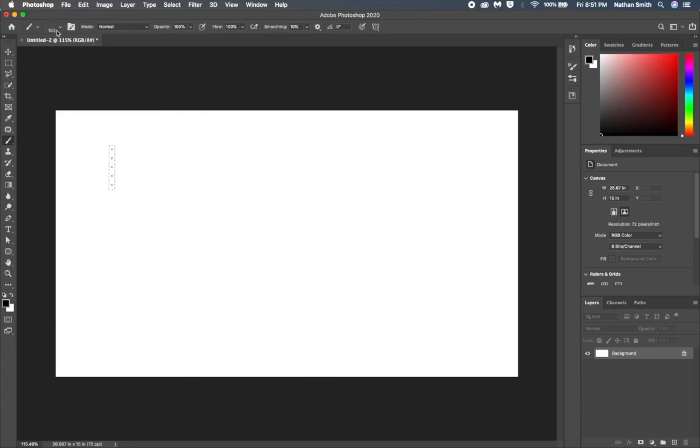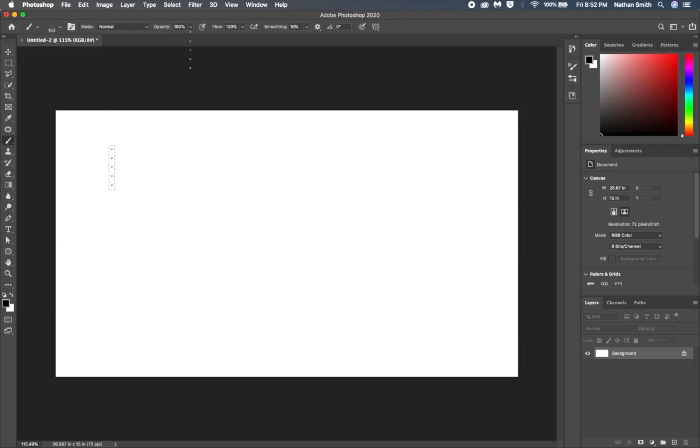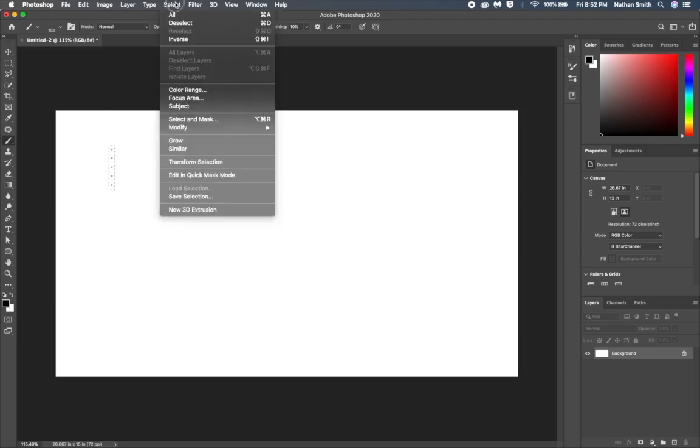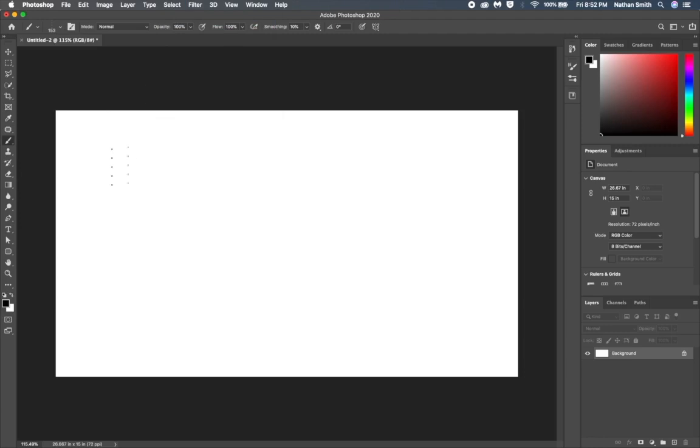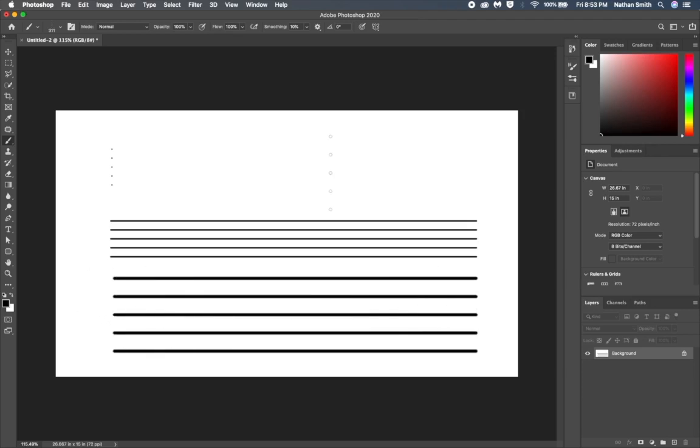I now have a new brush called Musical Staff. I'm going to need to drop my selection, so I'm going to go up in the select menu and deselect. So now I'll just hold my shift key down while I paint with this new brush. And look at that, I've got a musical staff. I'm ready to compose. Since this is a brush, I can just make it any size I want and paint with it.